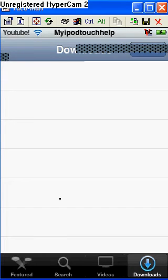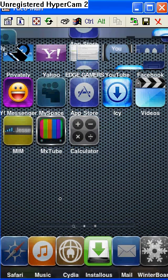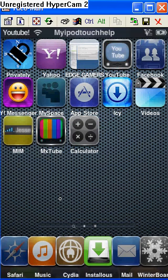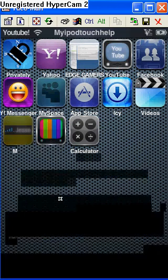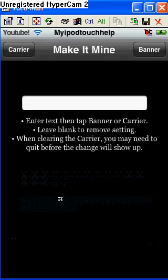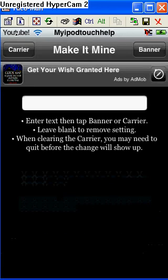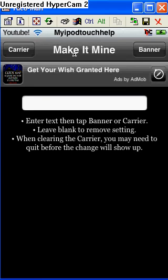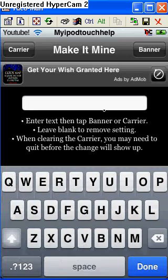And my number 4 app is going to be Make It Mine. See up here how it says My iPod Touch Help and YouTube over here? That's the carrier and that's the banner. This is the app that made me be able to do that.